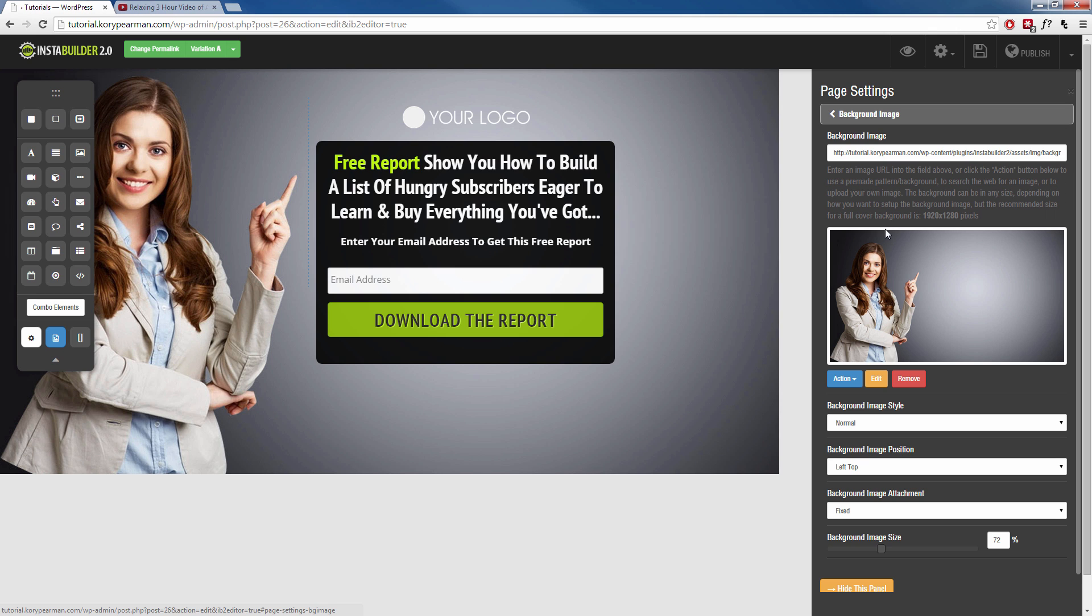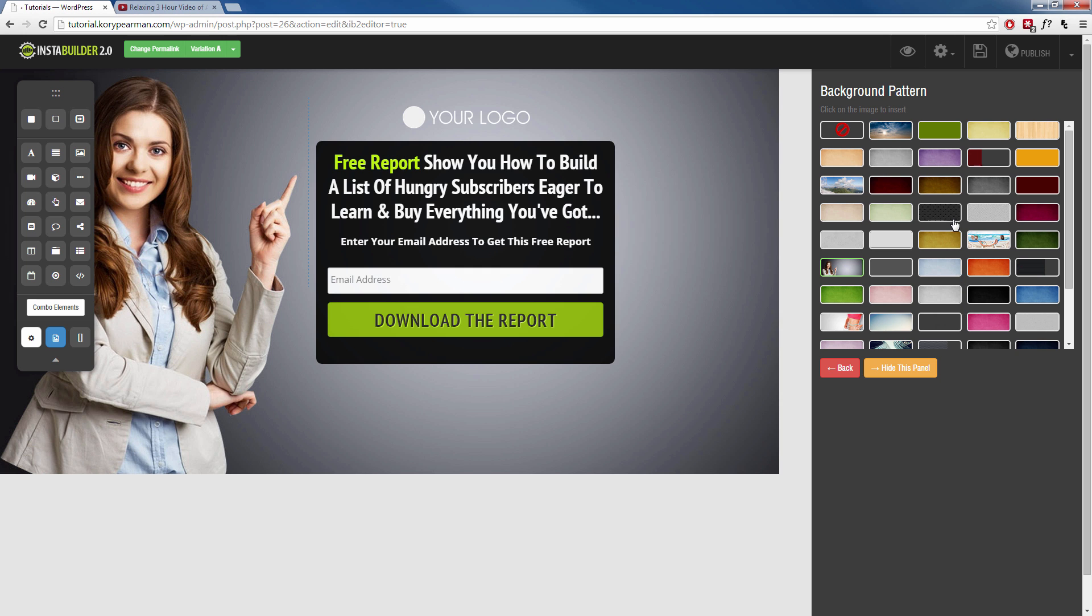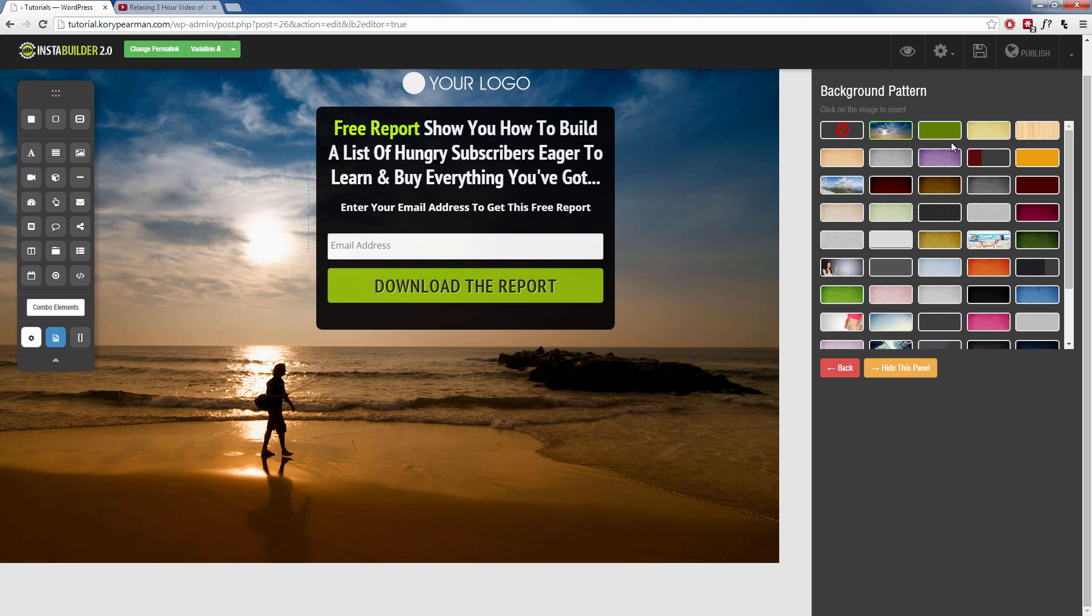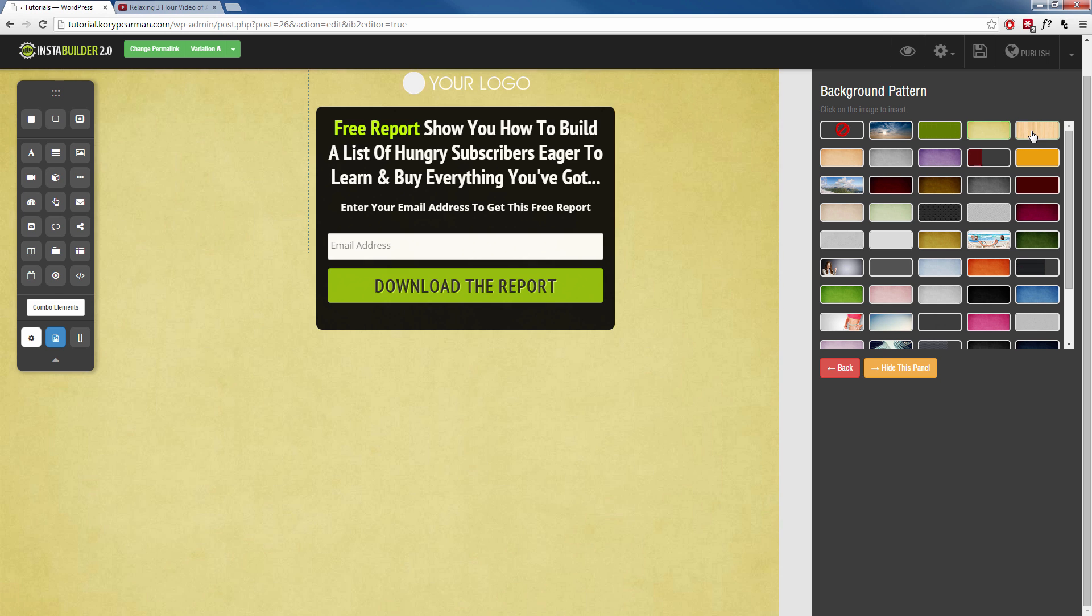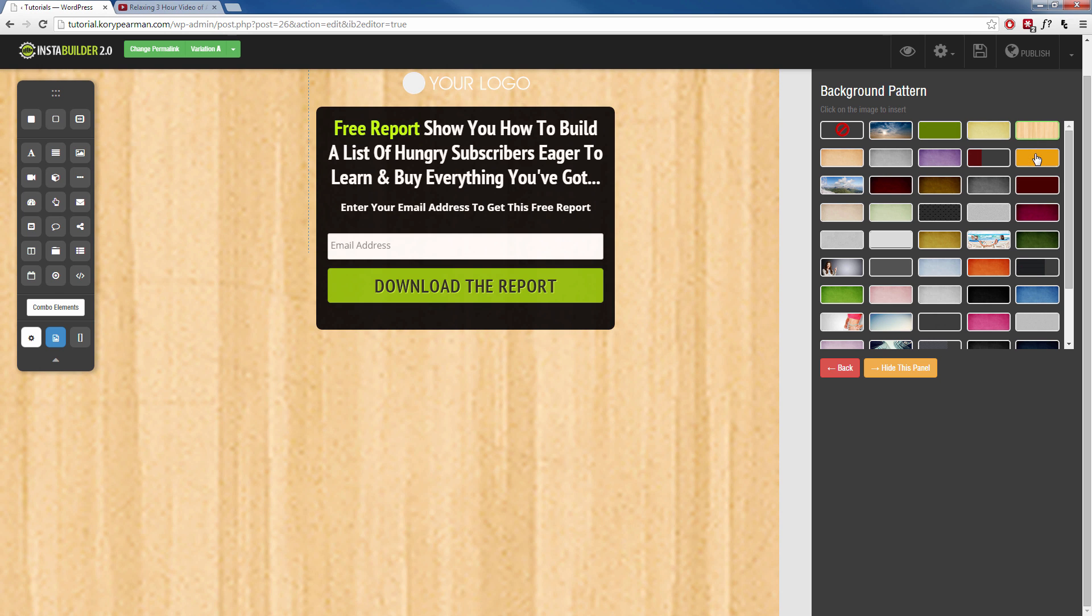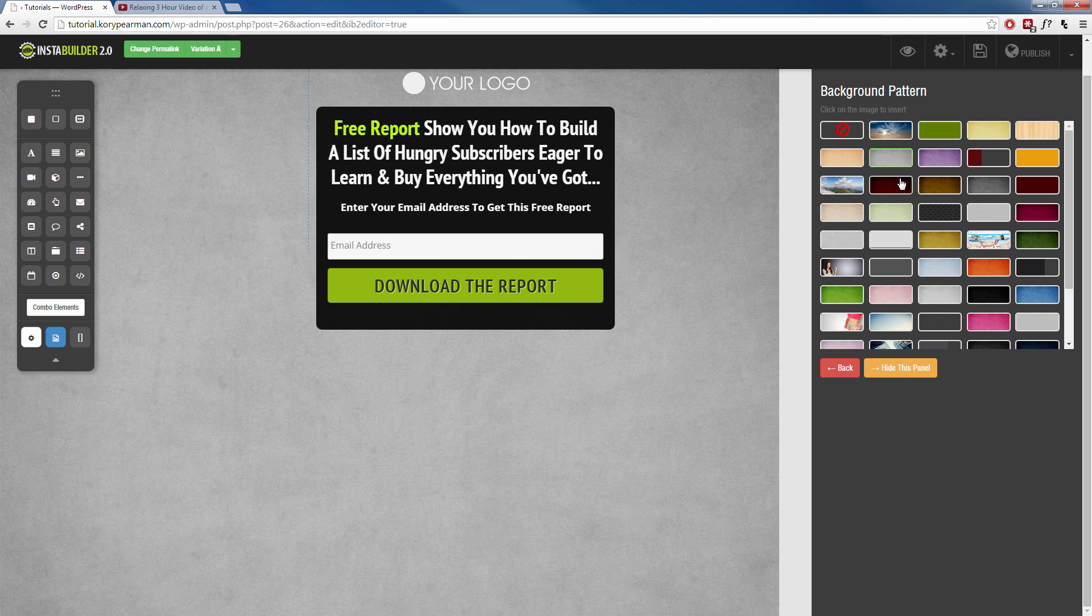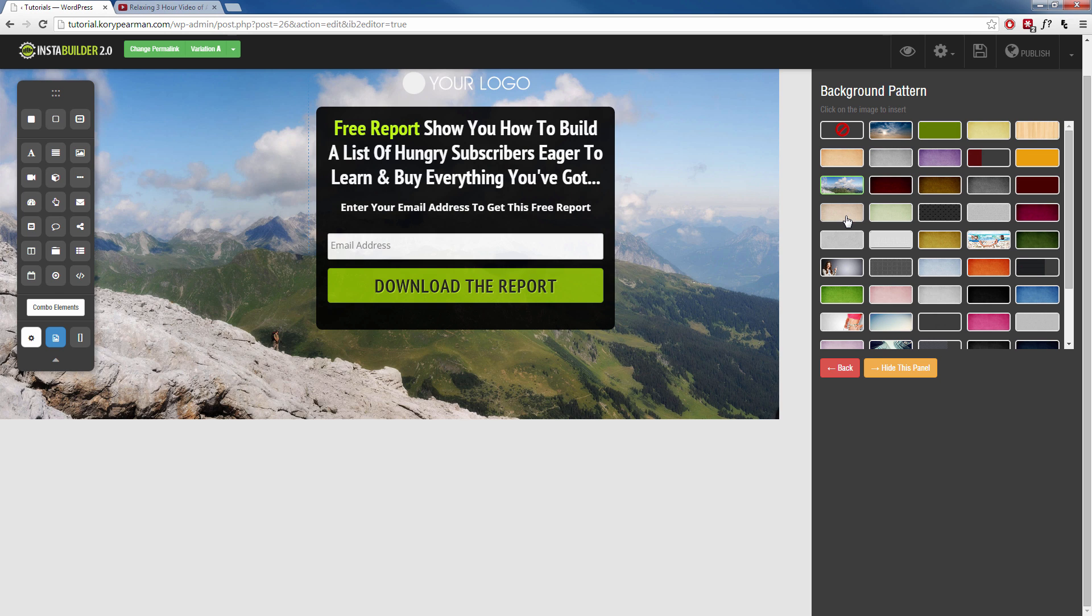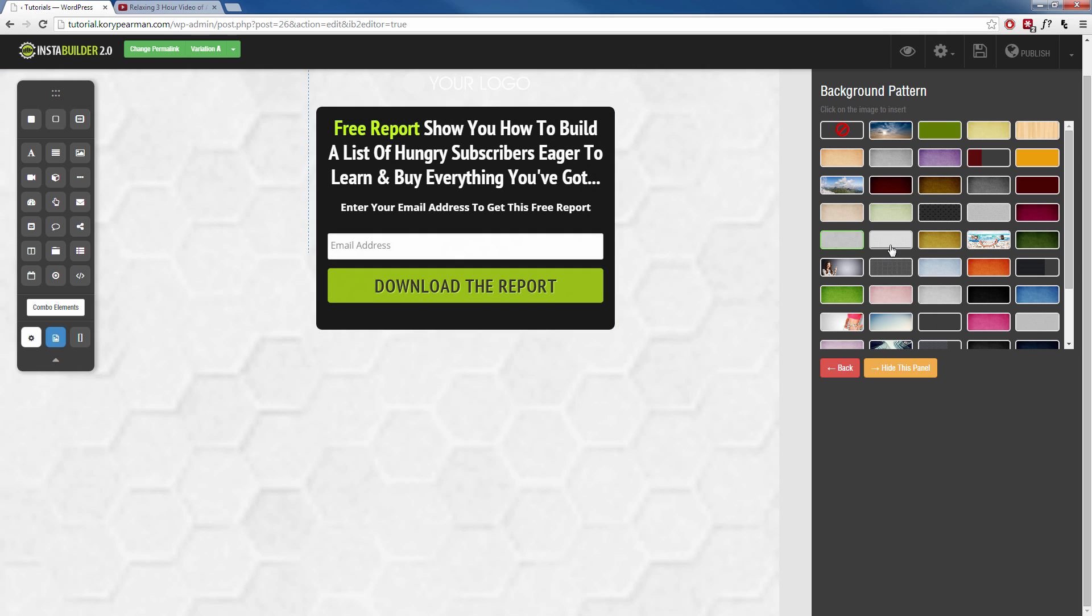Now for the background image, as we can see, I already have an image uploaded here. There's a few things we can do. We can browse the pre-loaded images, we can search for images on the web, or we can upload our own image. So I'm going to click on actions here. And for a pre-made pattern, I'm going to click here on pre-made pattern. And we can kind of browse through here, and we can see all the different images that are available to us from InstaBuilder 2.0. All these have been pre-uploaded for our use.